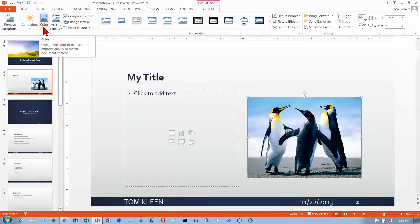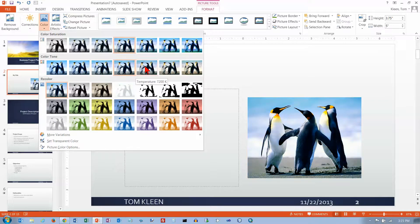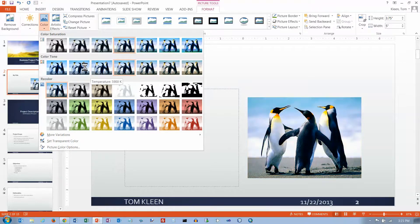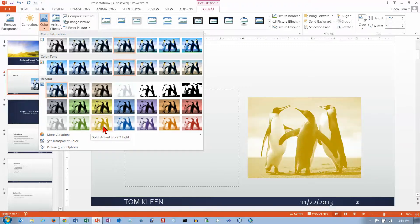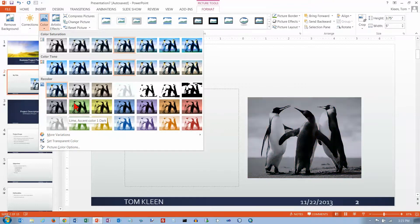You've also got some color options here. Let's do some live previews — we're not going to see too much of a difference on these, and I don't know if these will even show up in the video. But if you try it on your own, the further you go the more obvious the changes are. You can recolor the whole thing or just add a tint to it. You've got more variations down here that you can play with on your own — quite a few options.